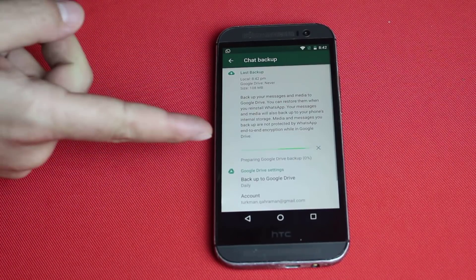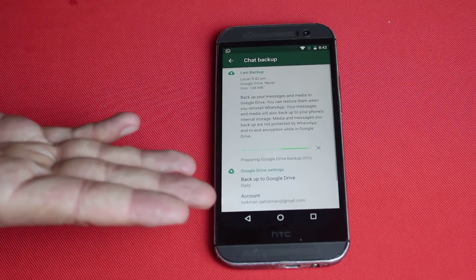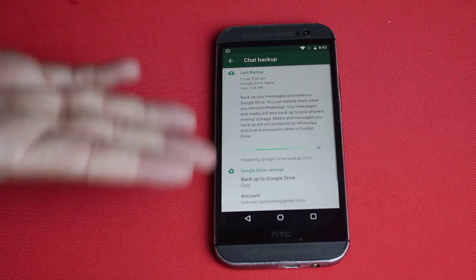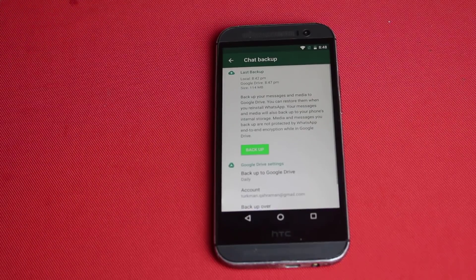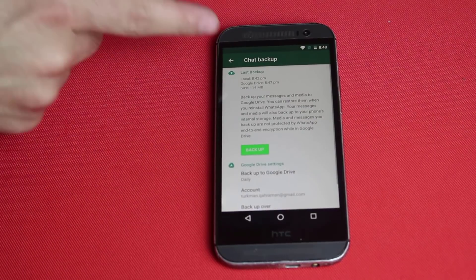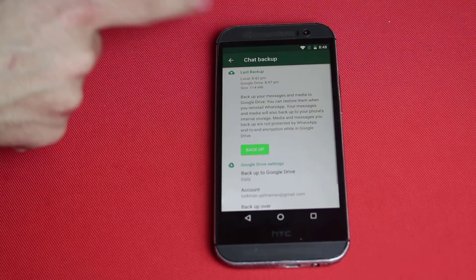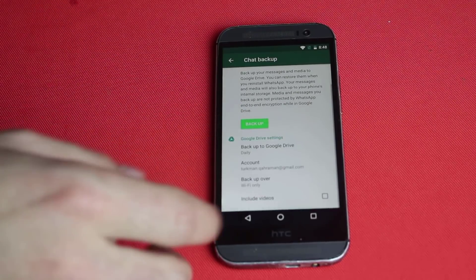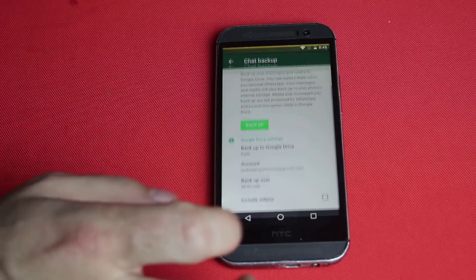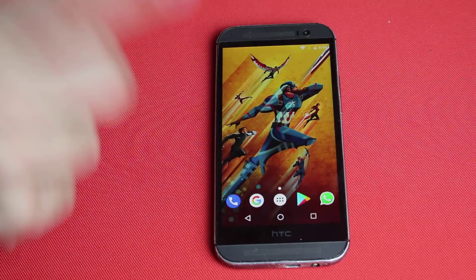As you can see it's backing up my WhatsApp messages now. This is going to take time depending on how many WhatsApp messages you have. The backup is now completed — it says last backup was done today at this time.